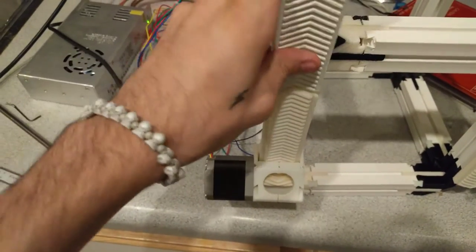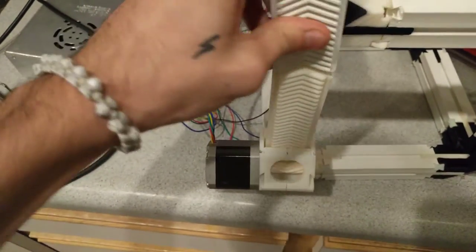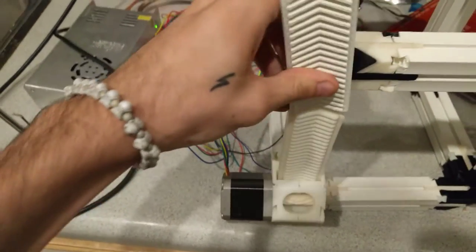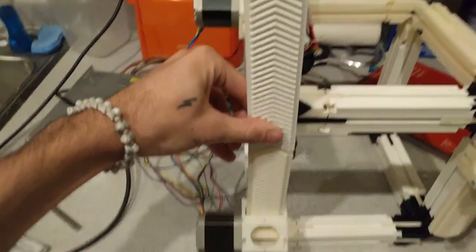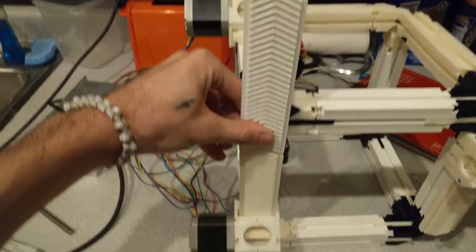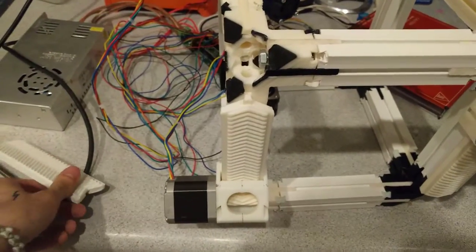And then again, if you wanted to make it bigger in this direction, you just put another one on, and it just makes it bigger.